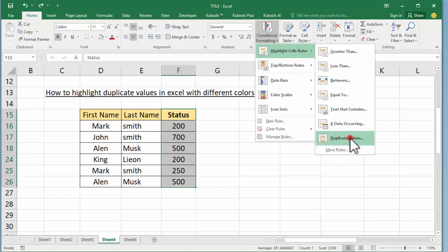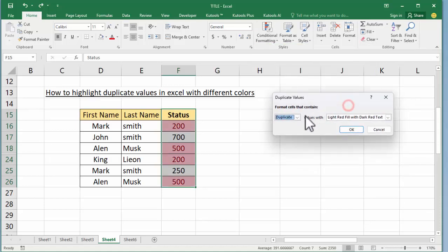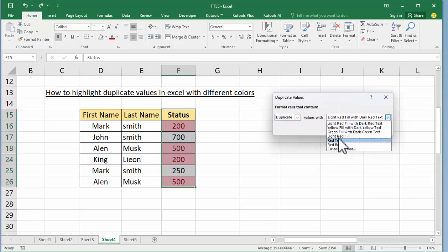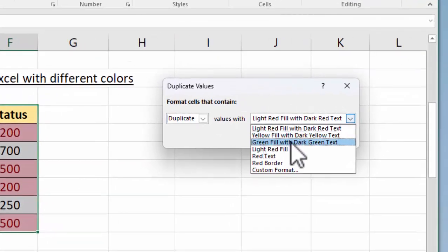Now see this Duplicate Values option. Click here, click Duplicates. Now see this, many colors. Select your color: yellow fill with dark yellow text, green.